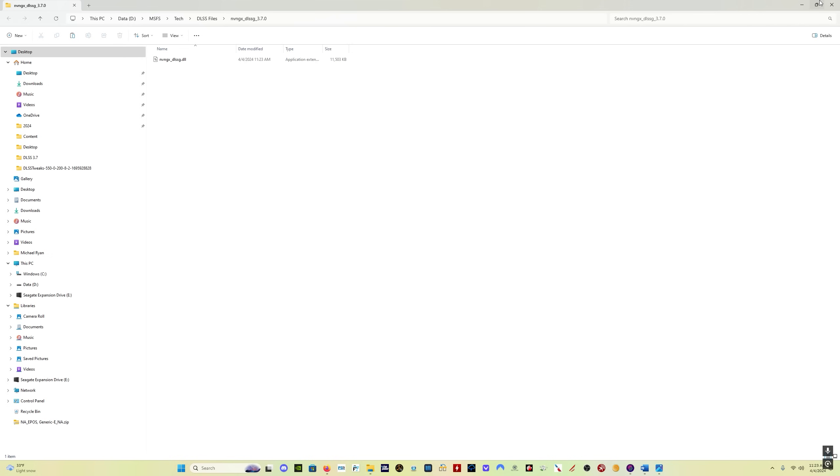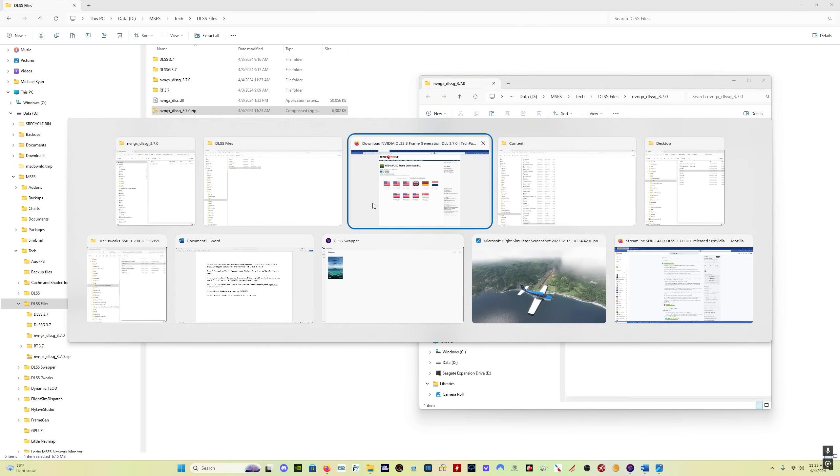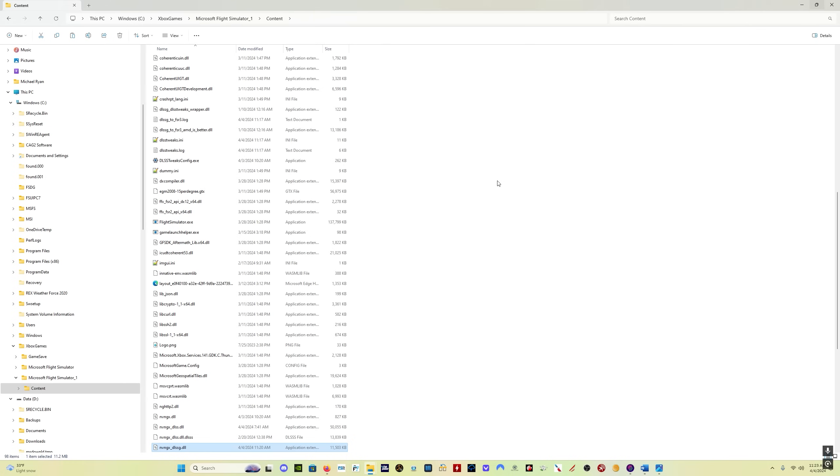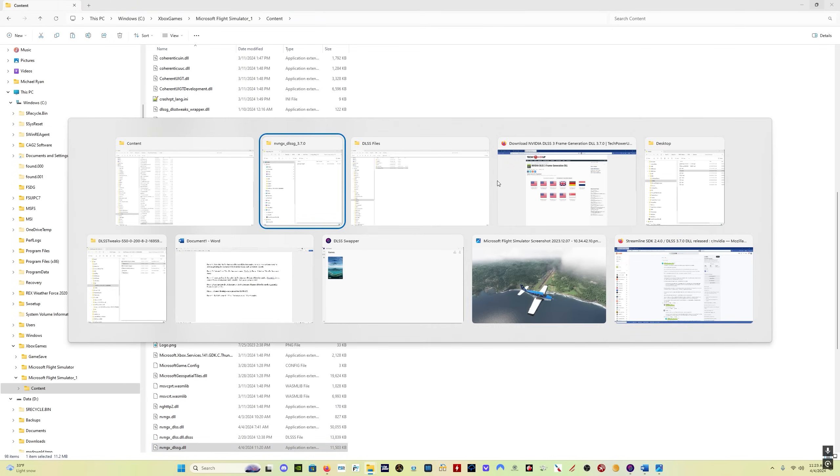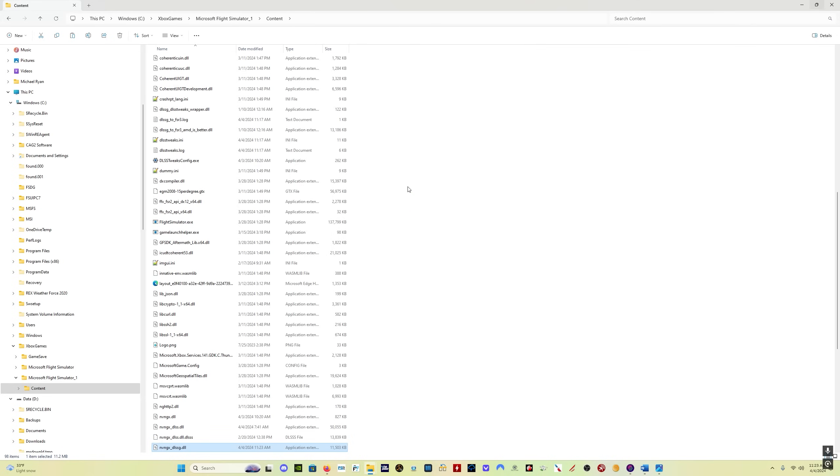And then you want to take that DLSS G file and paste it into your content folder. You just simply drag it, copy and paste, whatever you want to do. Confirm that you want it to be overwritten, and you're good.